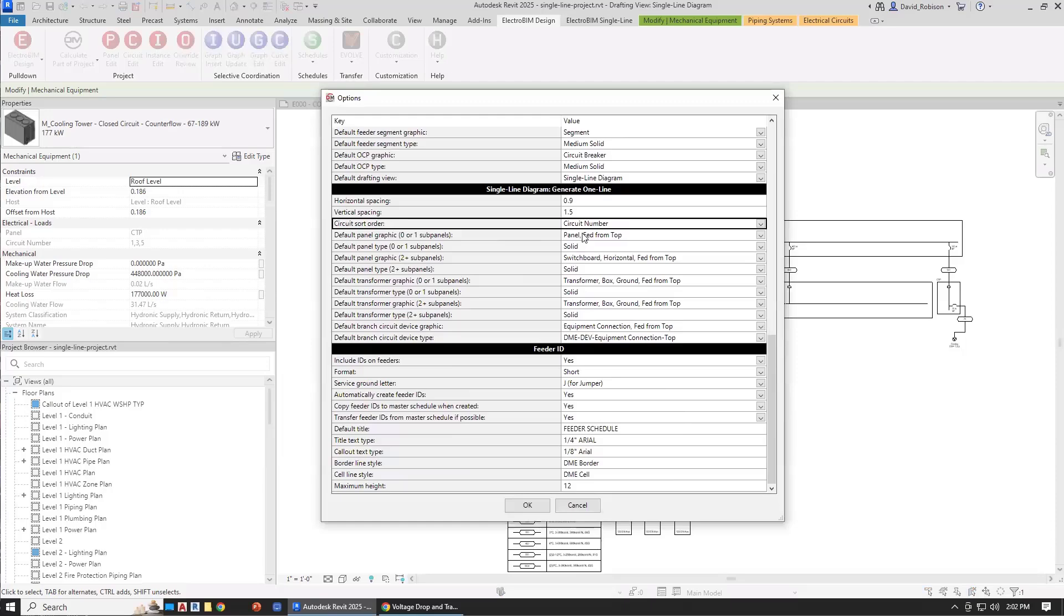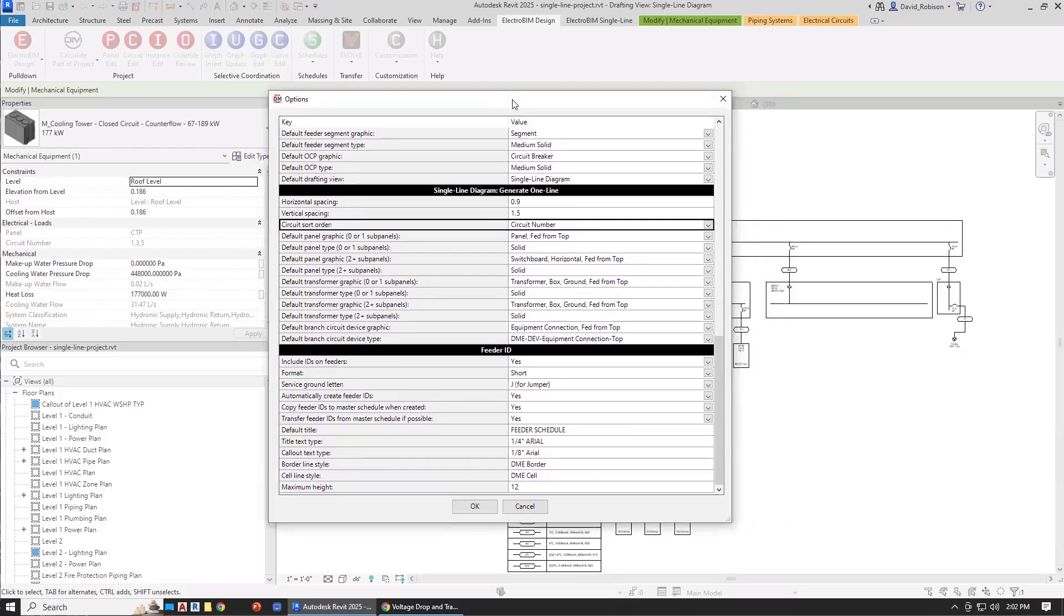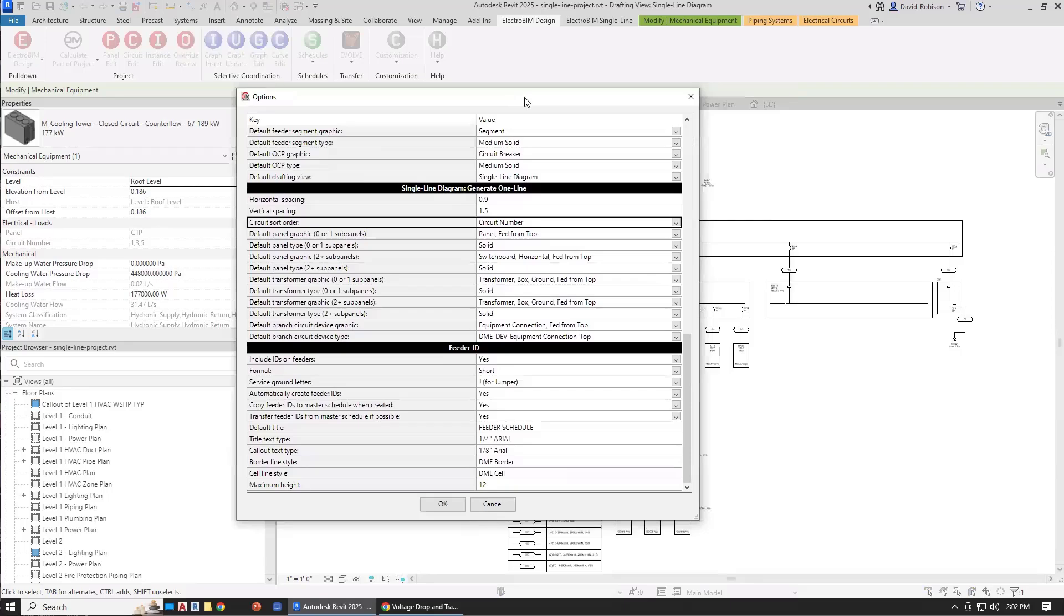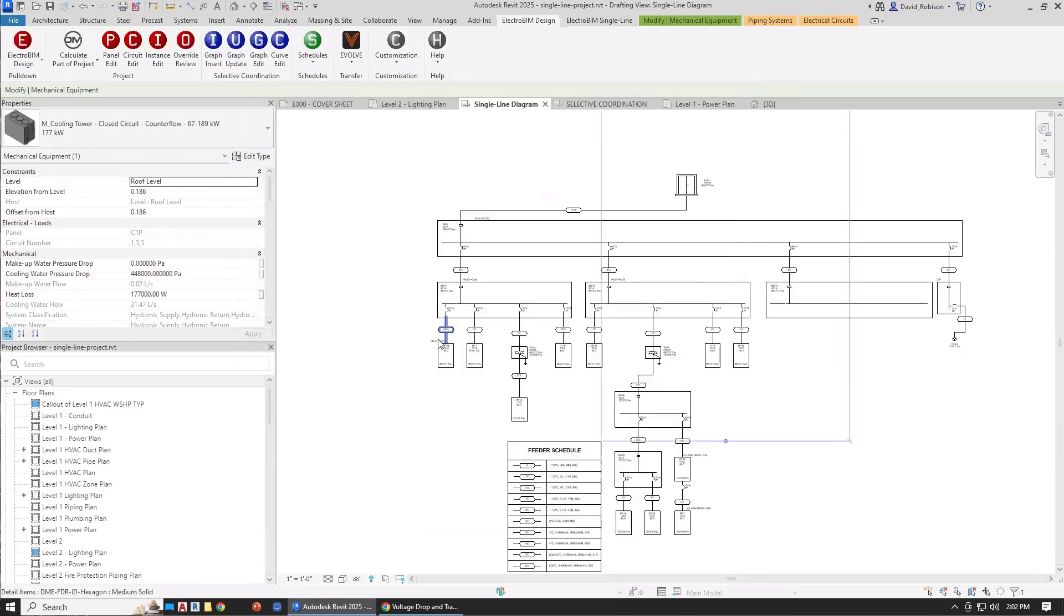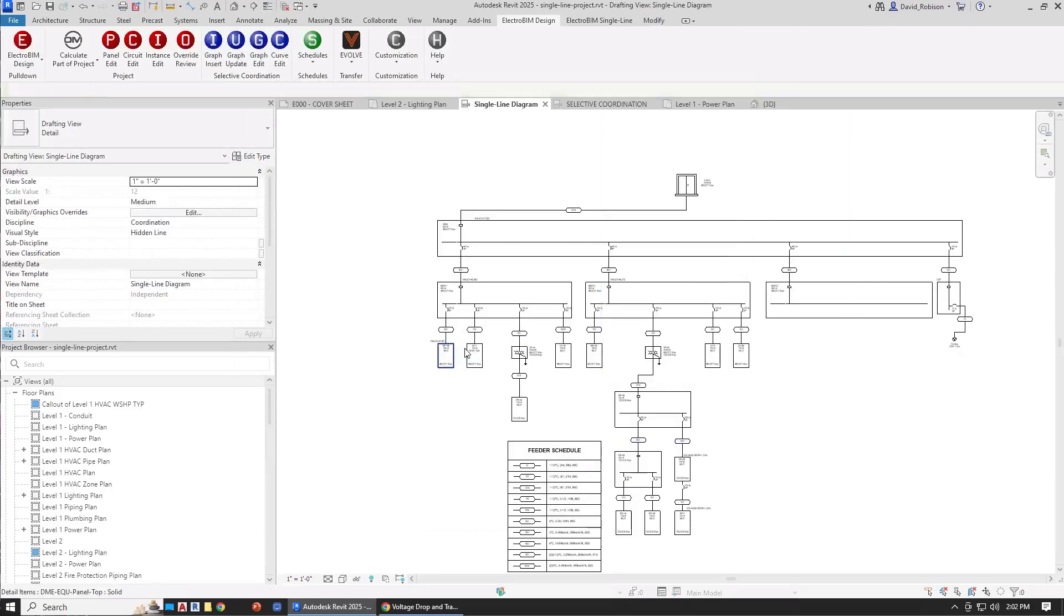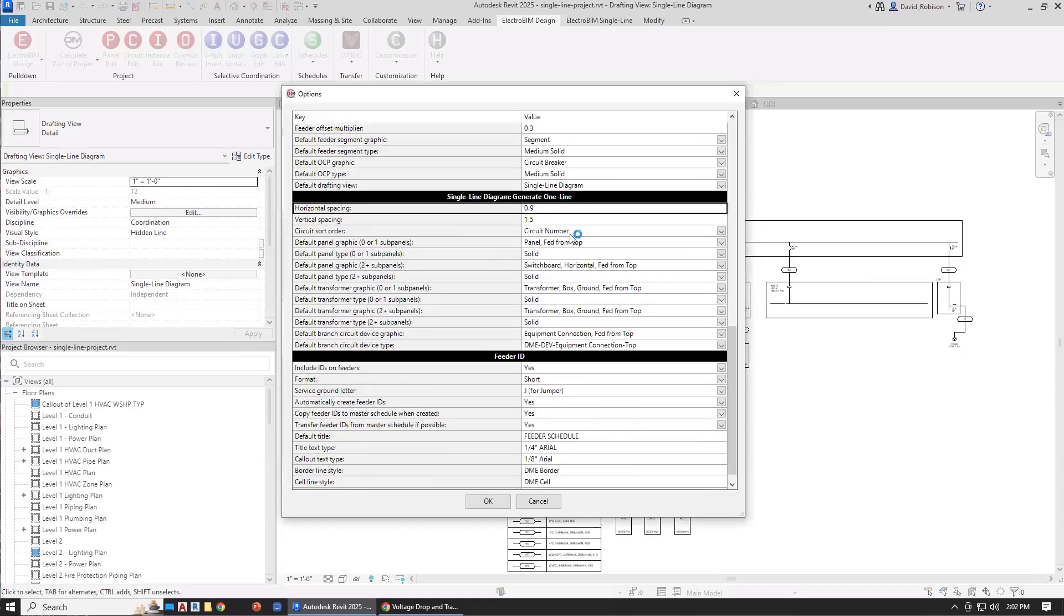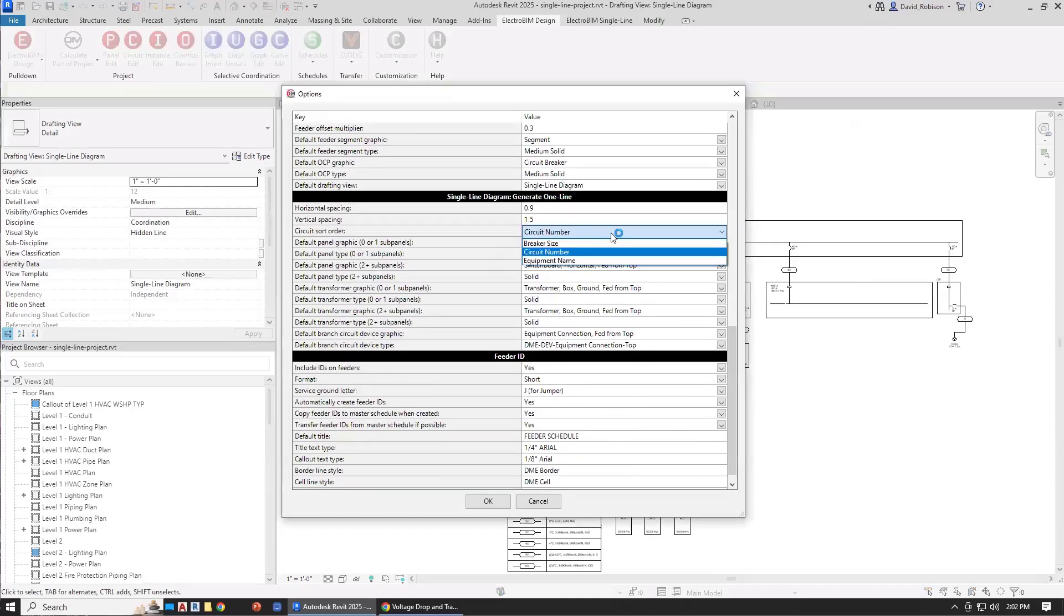Circuit sort order controls how the devices downstream are inserted. All of these downstream devices, we have to decide what order we're going to insert these. We've got three options. The default is the circuit number, so we just do them in circuit number order. We are going to go odd and then even by default.